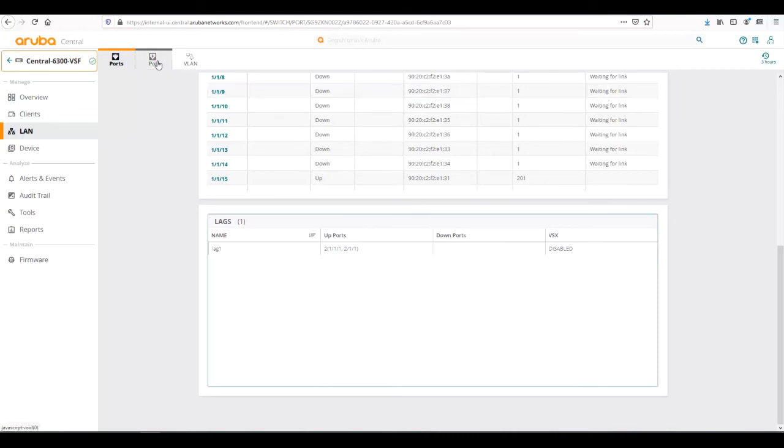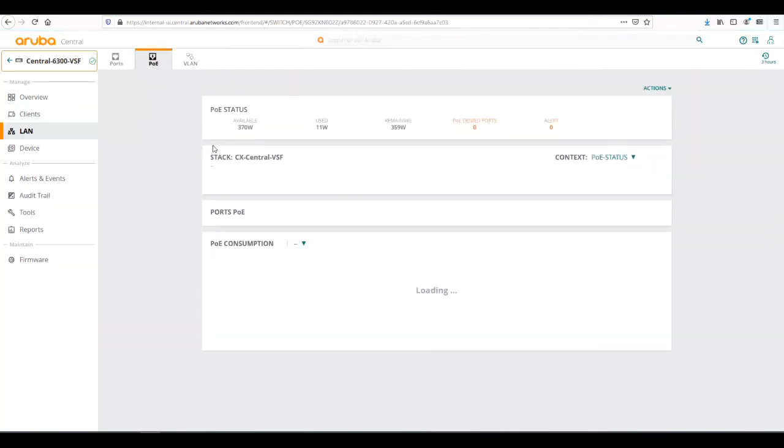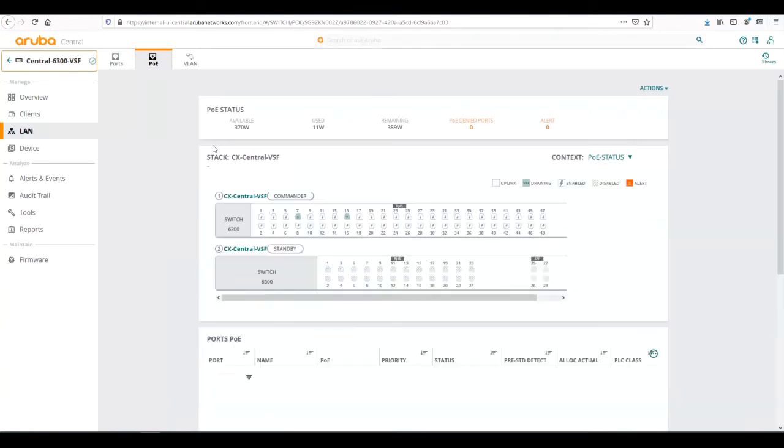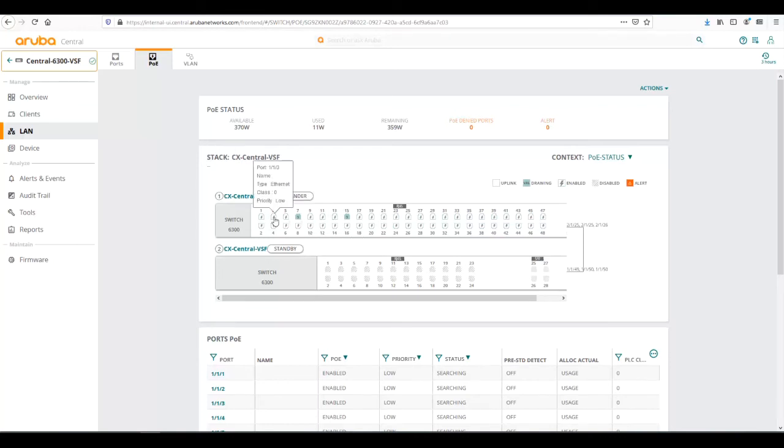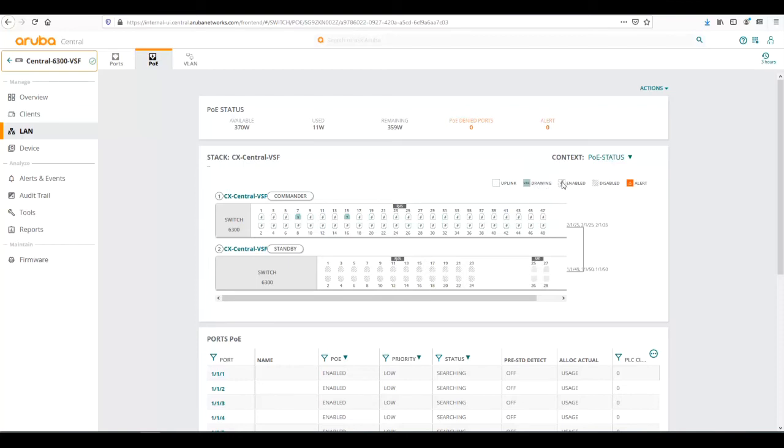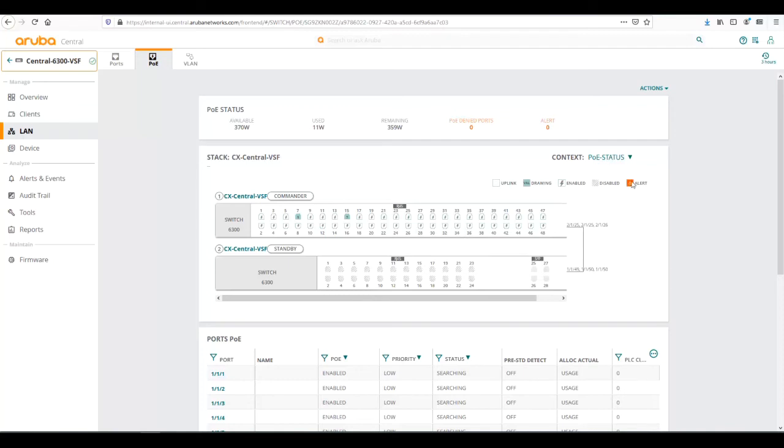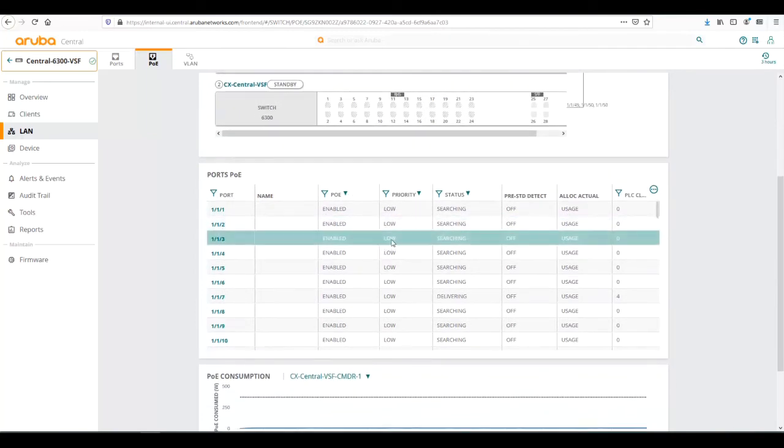Moving over to PoE, the PoE screen shows the total status of the PoE: total available PoE budget, how much is being used, how much is remaining, any PoE denied ports, as well as any PoE alerts. We can see here on the little switch diagram we have two ports that are drawing power as indicated by the legend. Teal is showing that it's drawing. A lightning bolt with a teal outline is enabled. Gray stripes means it's disabled, as we see on the standby switch which is a non-PoE switch. Any PoE alerts would be indicated by red.